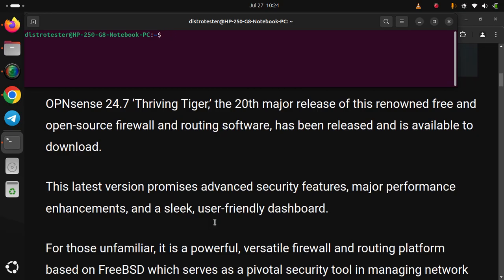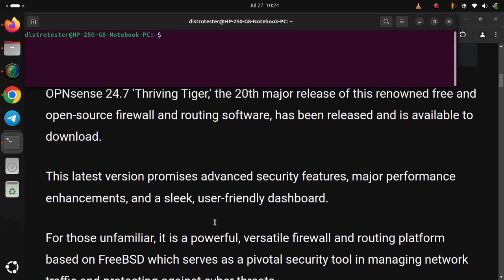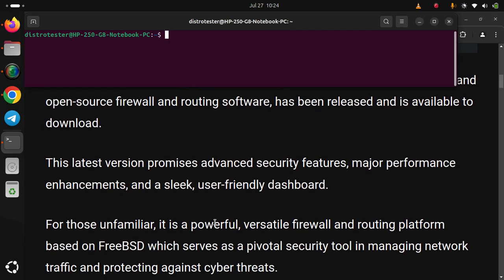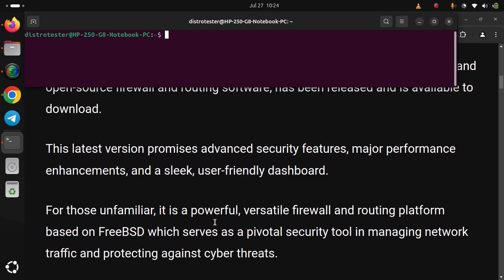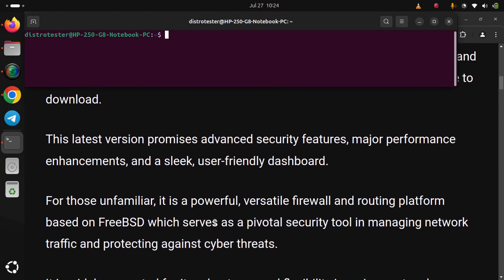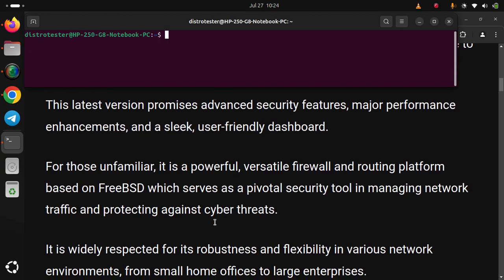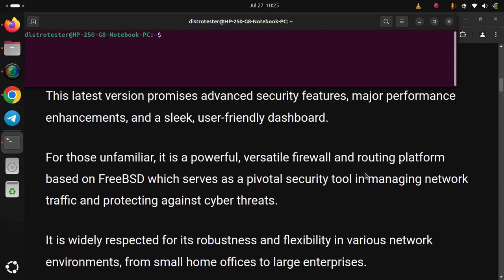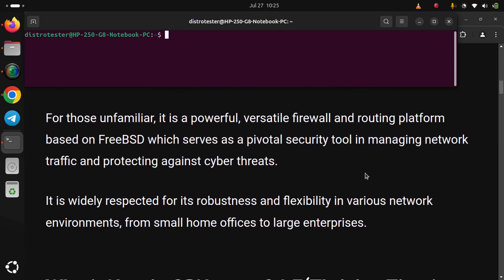For those unfamiliar, it is a powerful, versatile firewall and routing platform based on FreeBSD which serves as a pivotal security tool in managing network traffic and protecting against cyber threats. It is widely respected for its robustness and flexibility in various network environments, from small home offices to large enterprises.